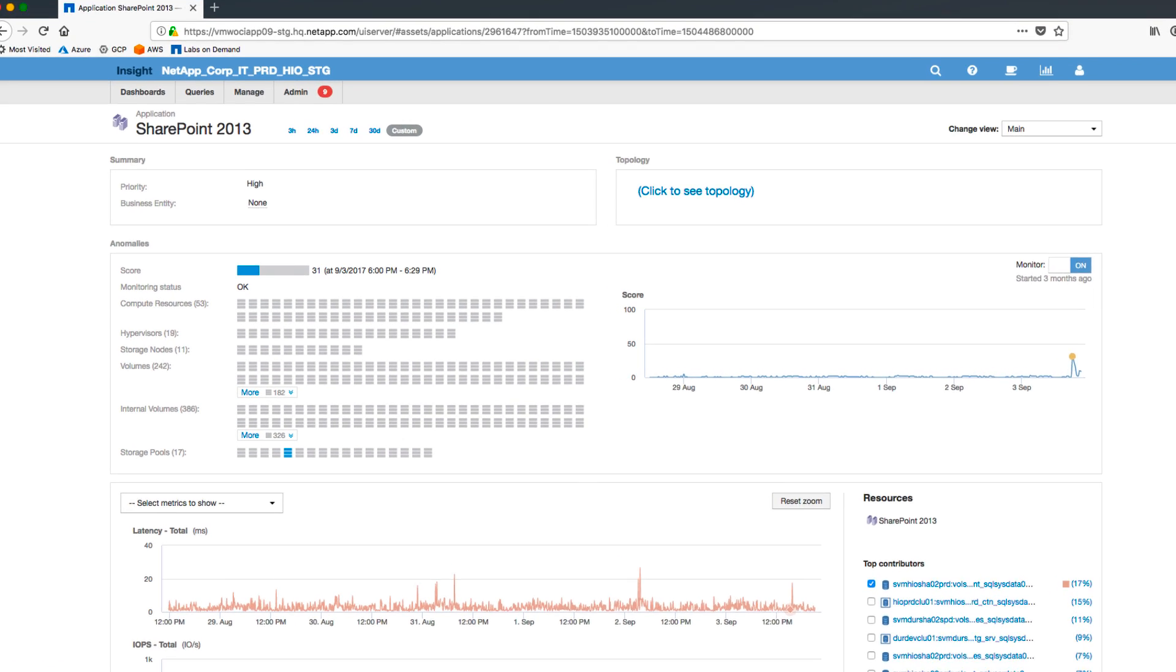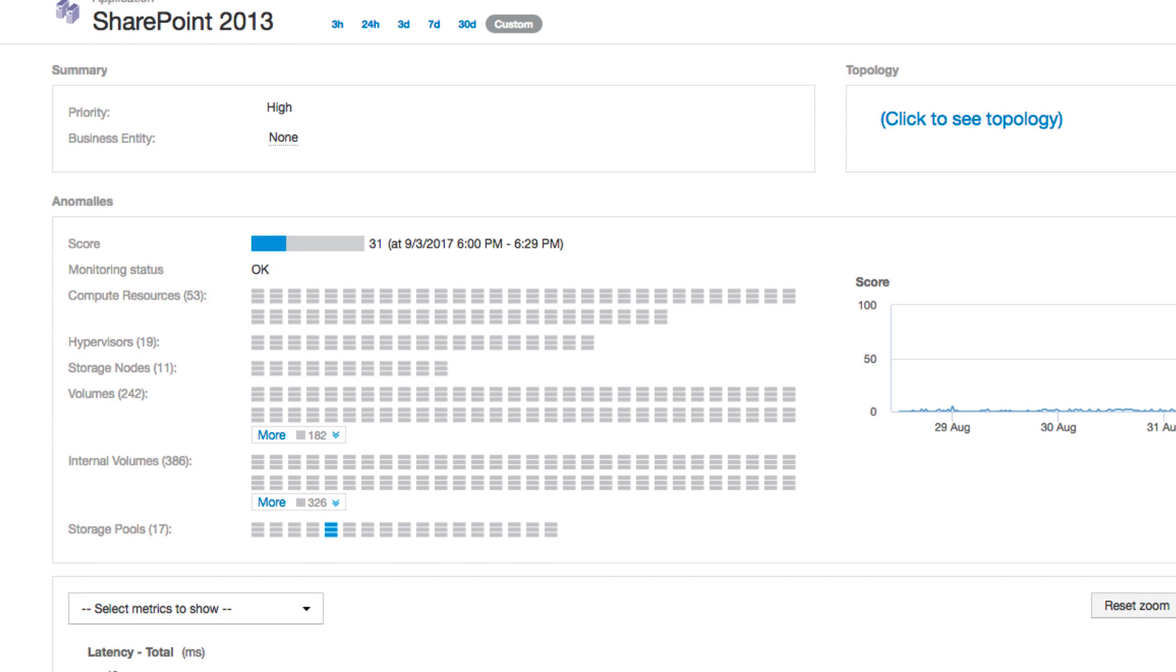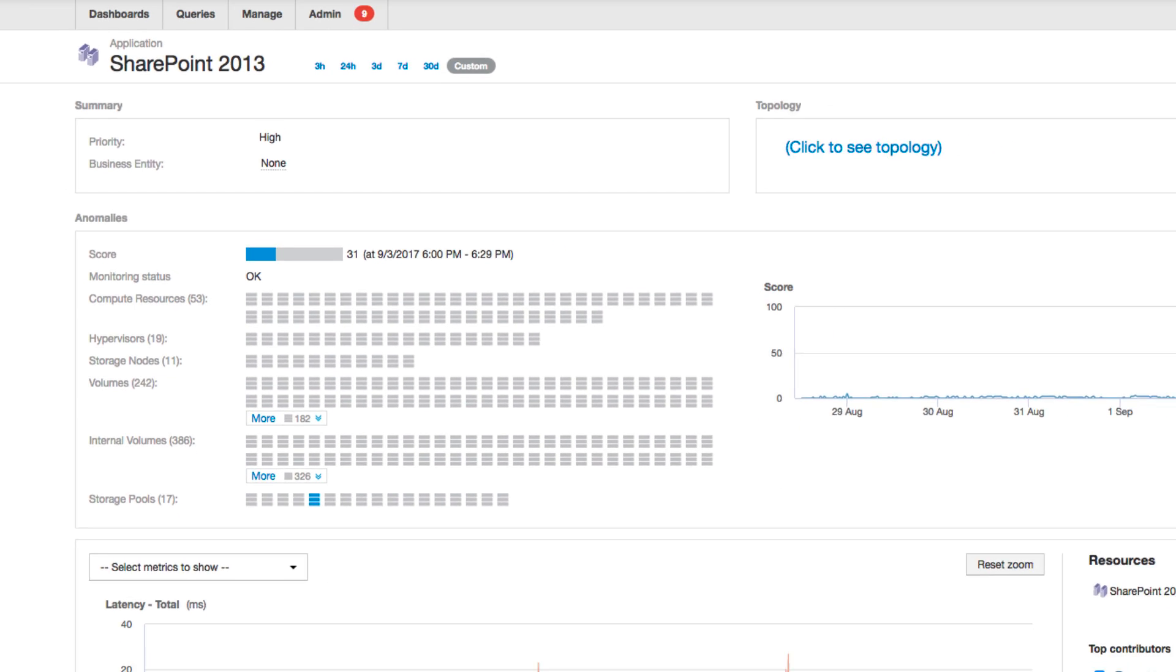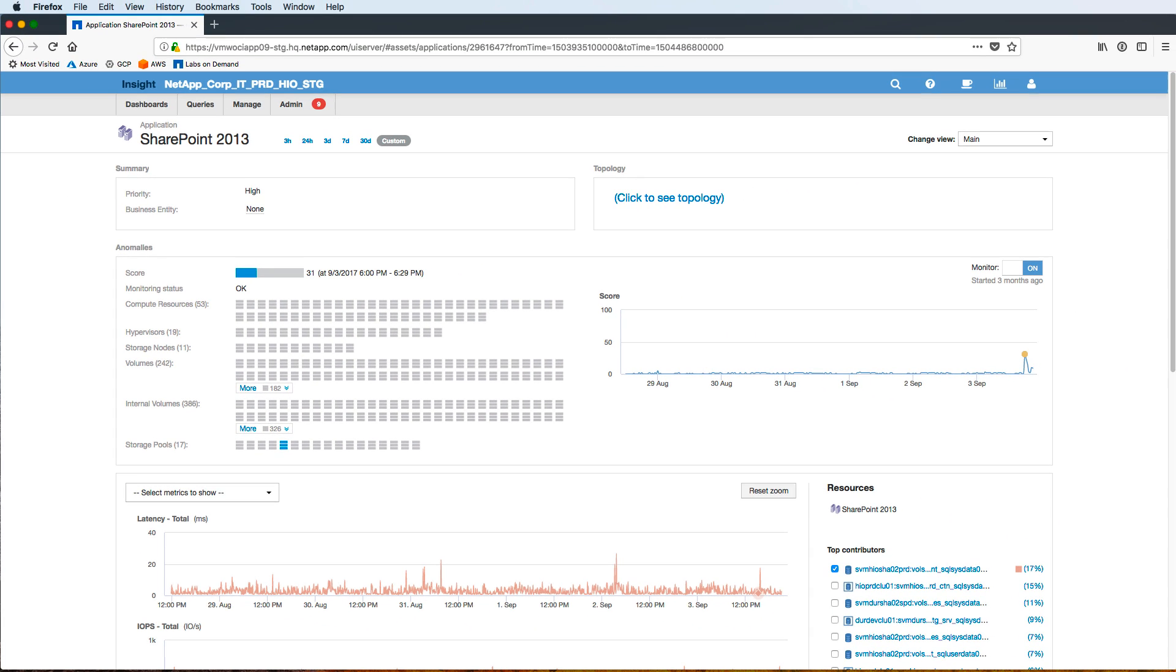We'll also see the score here and this is the anomaly score that OCI had alerted us on in that email we received. So here it's a 31, meaning it has detected some behavior that is outside the norm. You can also see on the right under the graph, it'll actually show a historical view of the different data so we can see any trends or if there have been anomalies in the past.